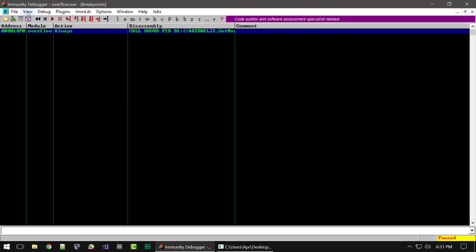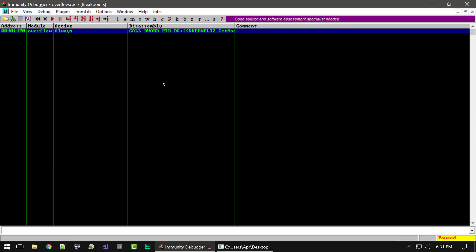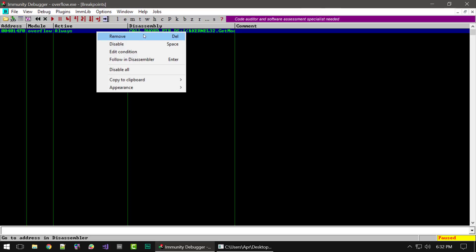Another useful window is the breakpoints window. This gives you a list of any breakpoints you've created, showing their address, the module they're in, any assembly instructions, and whether or not they're activated. If you're working with debugging and have multiple breakpoints set, this gives you an easy window to manage all of them — you can select them and choose to enable or disable them, among other options.